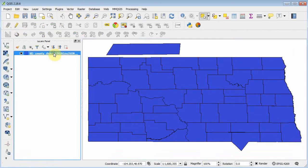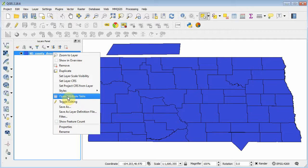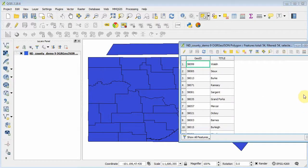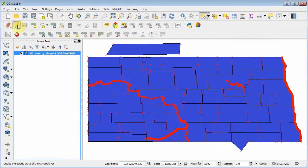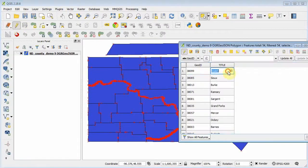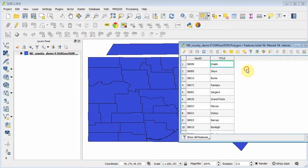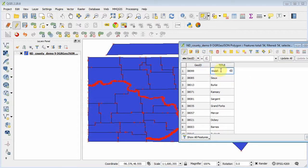If we switch to working on the attribute table, it's not quite so simple. We can toggle on the editor here or here and we can make some text changes. But if we try to save this change with the save button that's on the table window, this edit won't register for whatever reason. So what we need to do is save our edits with the button on the main console.